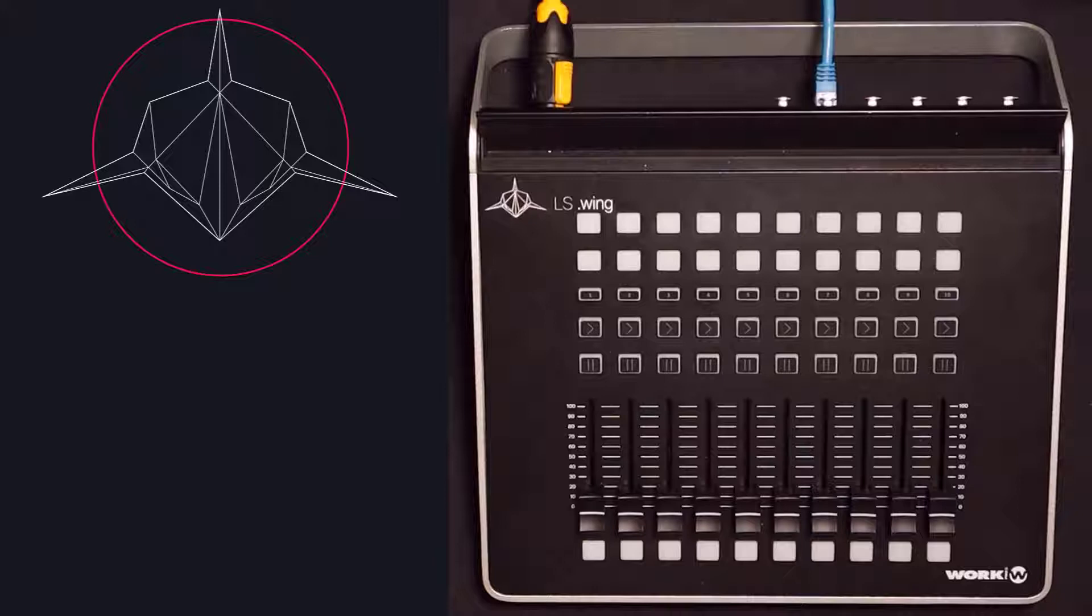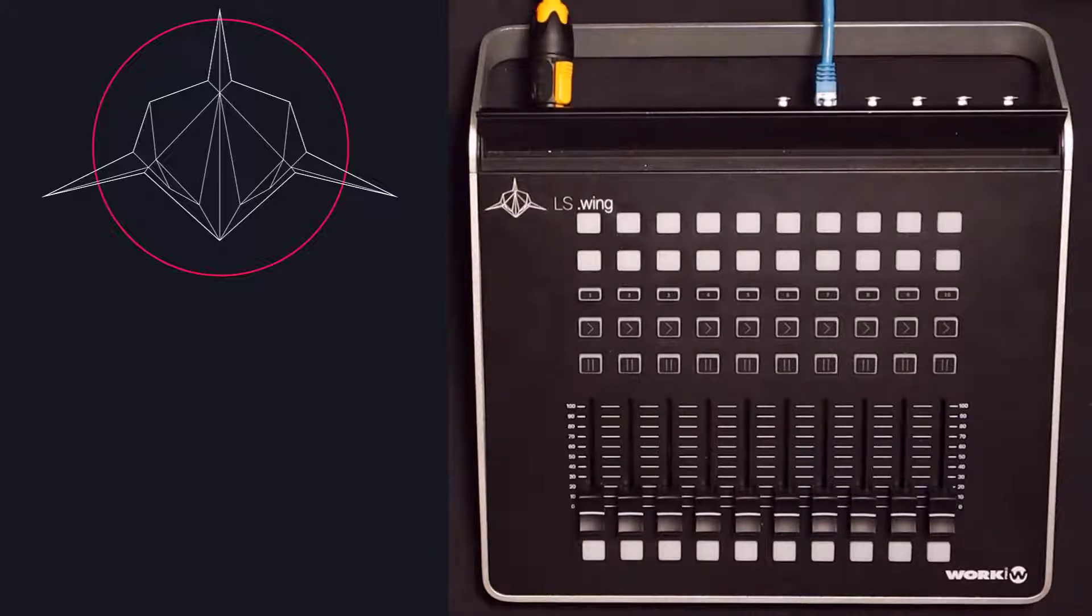First things first, you'll want to make sure that your LS Wing and console or software are plugged in and on the same network.